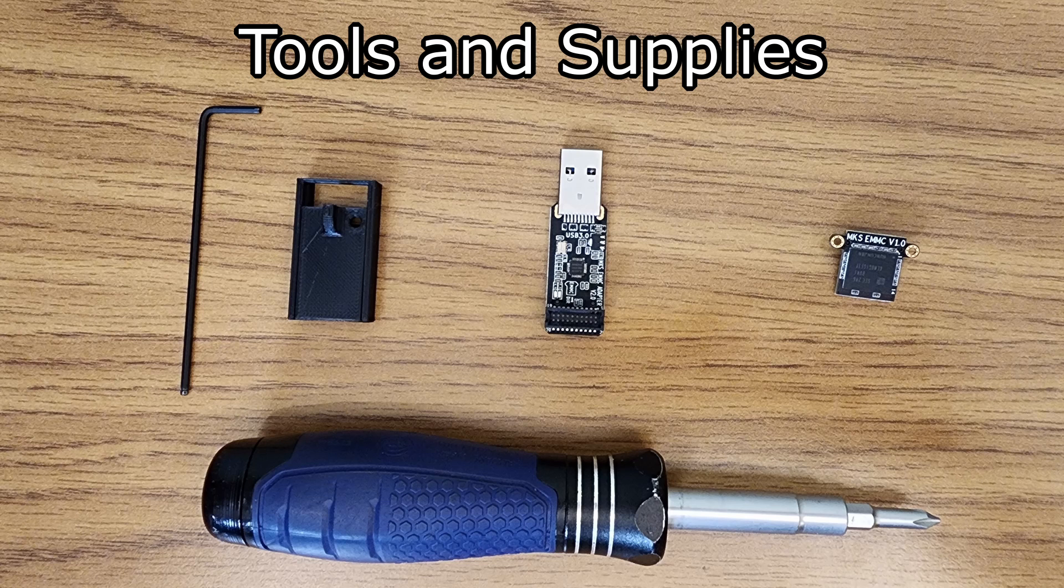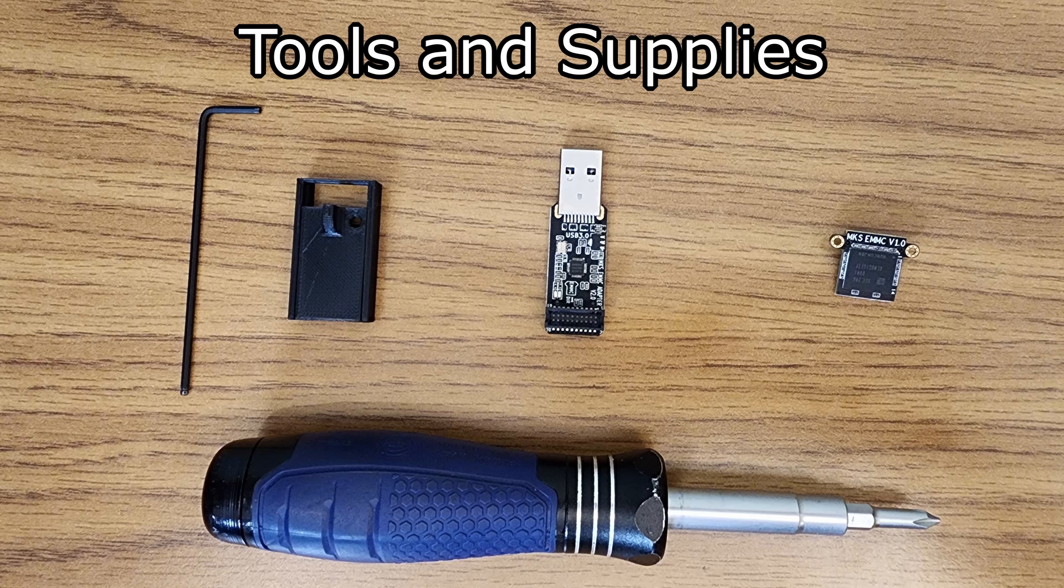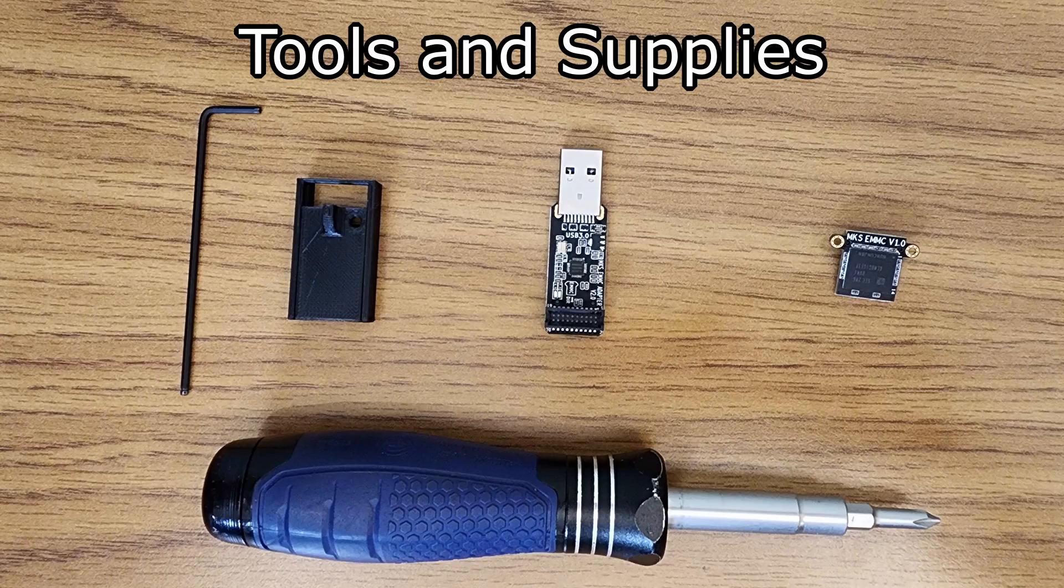The exact hand tools required might change if you have a different printer. We will also be using the disk imaging tool Win32 Disk Imager. Links to all these items and tools can be found in the video's description. We are now ready to start backing up and cloning our eMMC module.